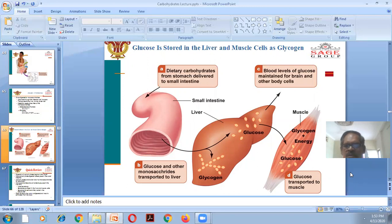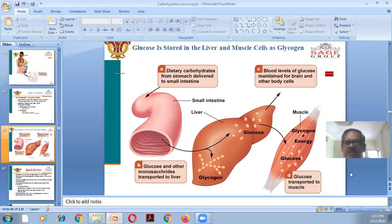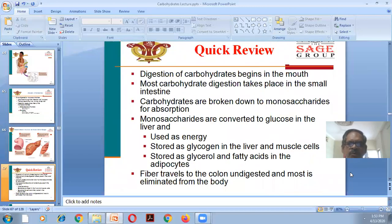The liver maintains blood glucose levels for the brain and other body cells. Glucose is also transported to the muscles and stored as glycogen. Quick review: digestion of carbohydrates begins in the mouth; most carbohydrate digestion takes place in the small intestine; carbohydrates are broken down to monosaccharides, which are converted to glucose in the liver, stored as glycogen in liver and muscle cells, or stored as glycerol and fatty acids in adipose tissue.